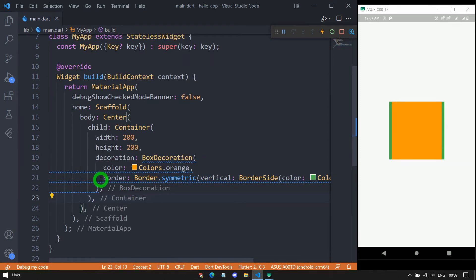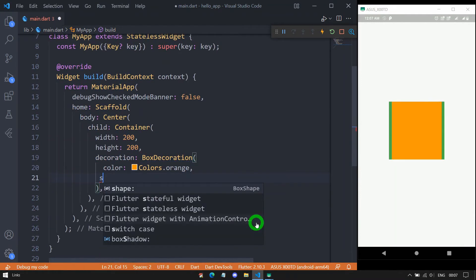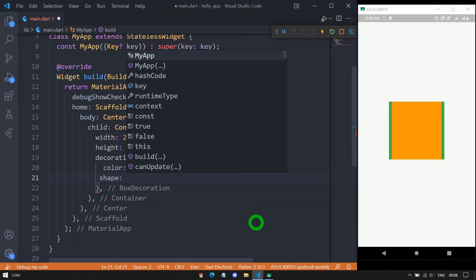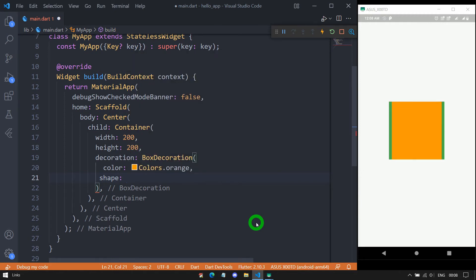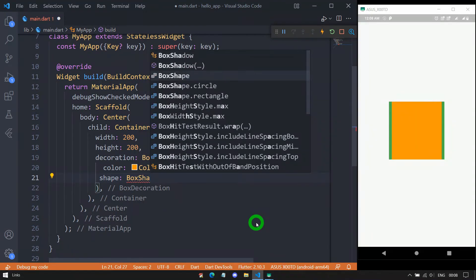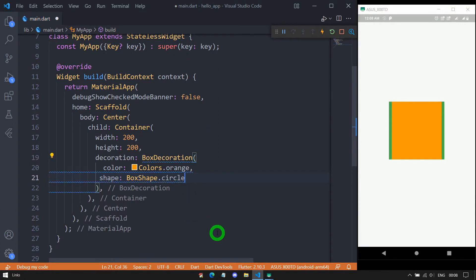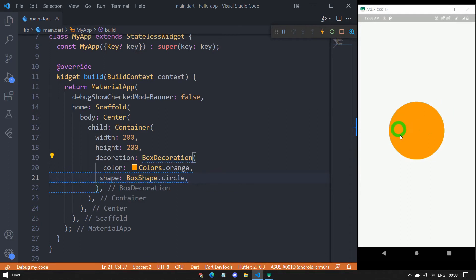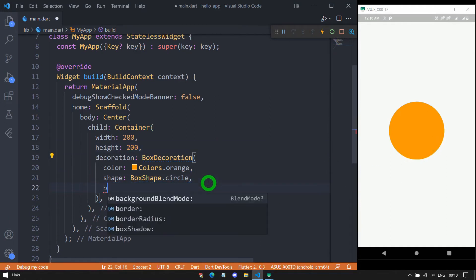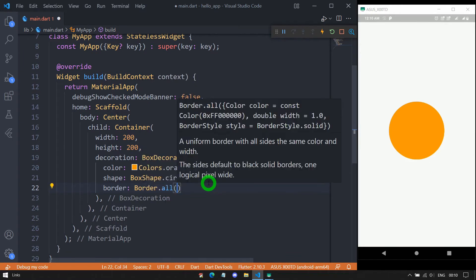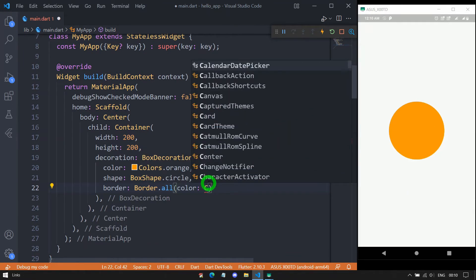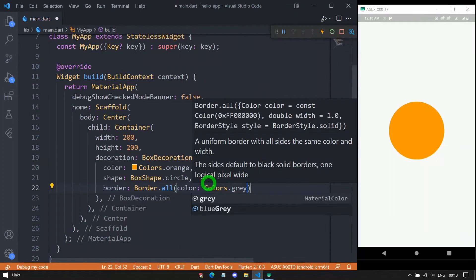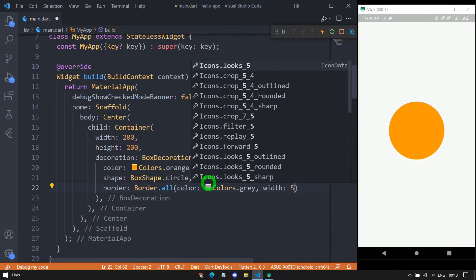Now let me explain the shape property. Using shape, we can control the shape of the container. There are two kinds of shape: circular and rectangle. The default is rectangle. For shape, we pass a BoxShape value — either BoxShape.circle or BoxShape.rectangle. After saving with BoxShape.circle, the container changes to a circular shape. We can also apply a border to the circular container — for example, Border.all with Colors.gray and some width gives a nice gray border for the circular container.